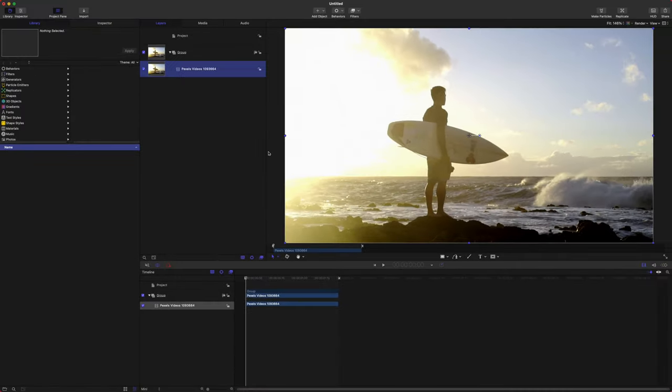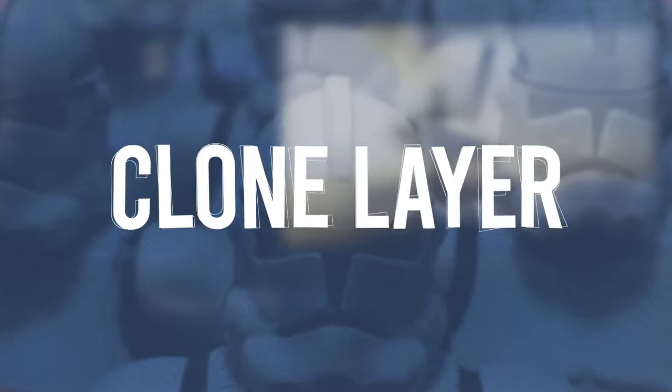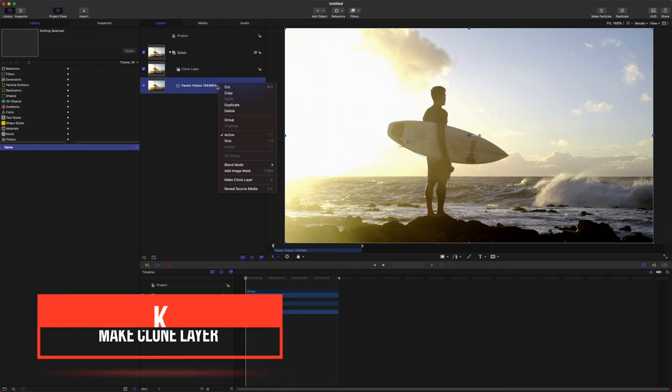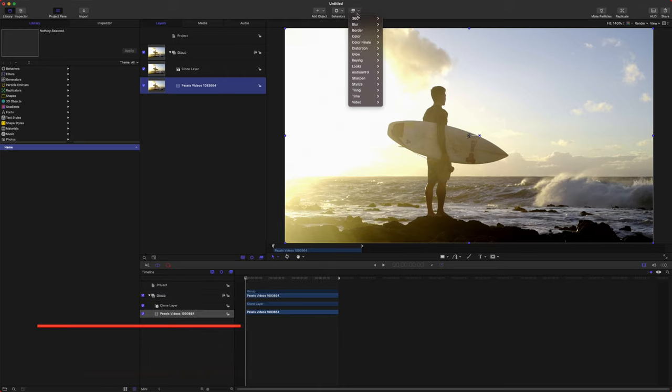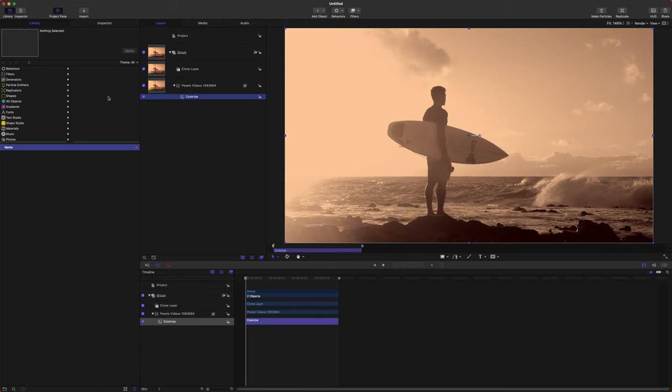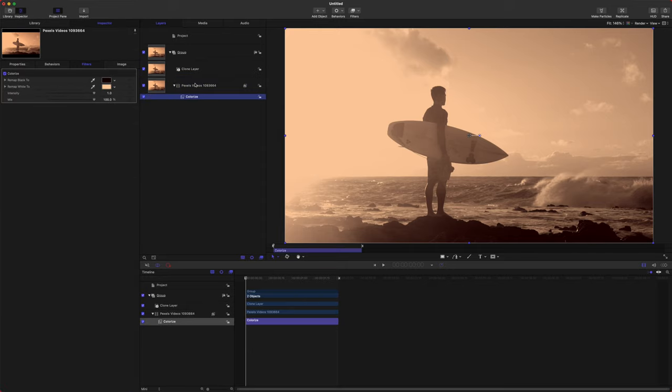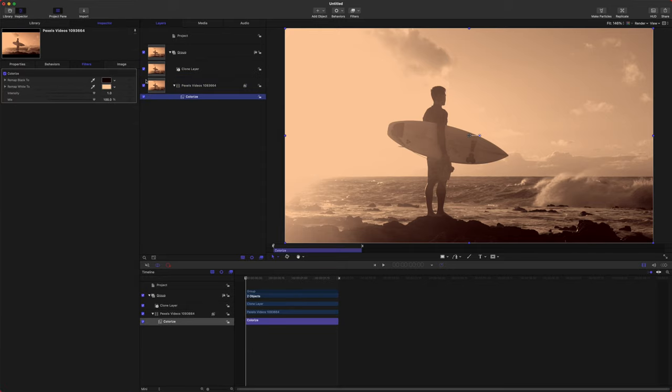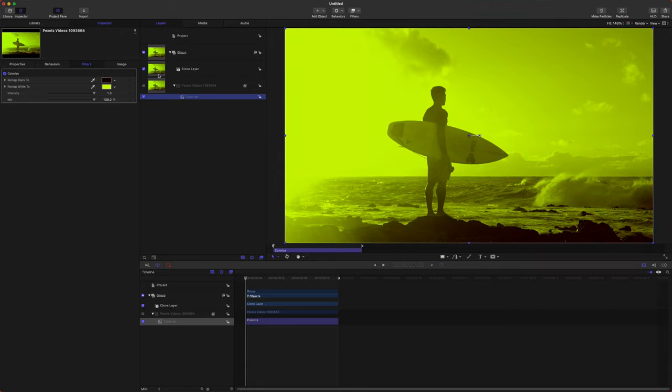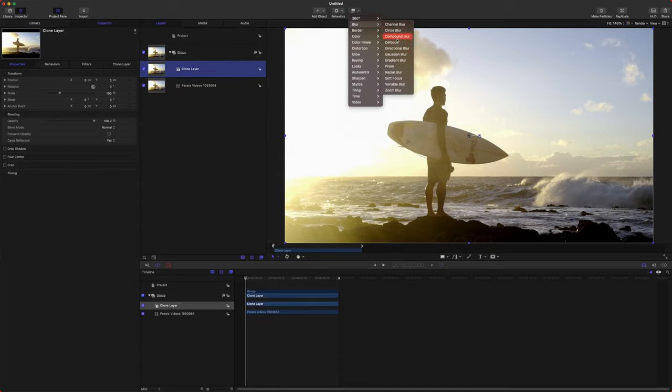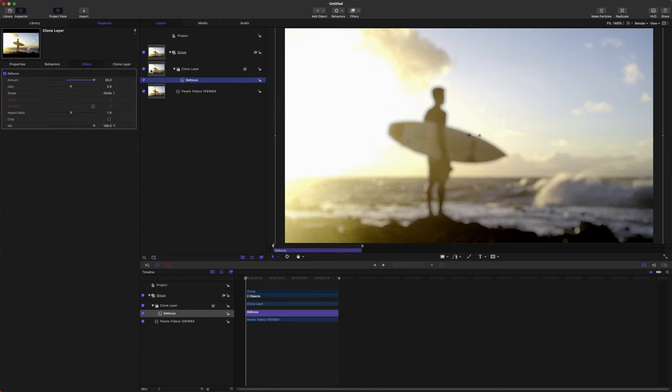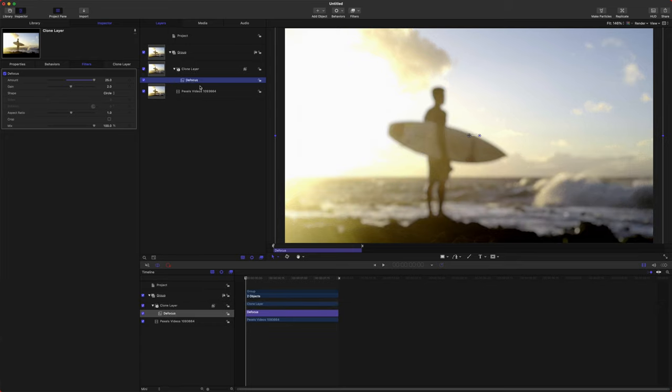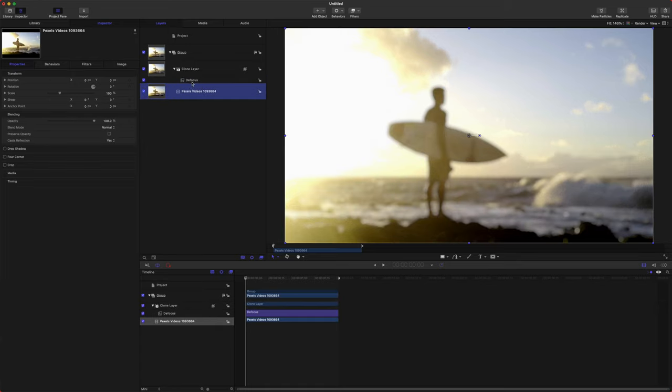So what we're going to use is called a clone layer. I'll push K, or you can right-click and do Make Clone Layer. The clone layer, anything that I apply, let's say I add in a colorize, anything that I apply to this original layer will apply to the clone layer. So if I disable that original layer, we can make the colors all crazy and the clone layer is getting those same effects applied. However, if I apply a defocus blur to the clone layer and disable the clone layer, the original video is not being affected.